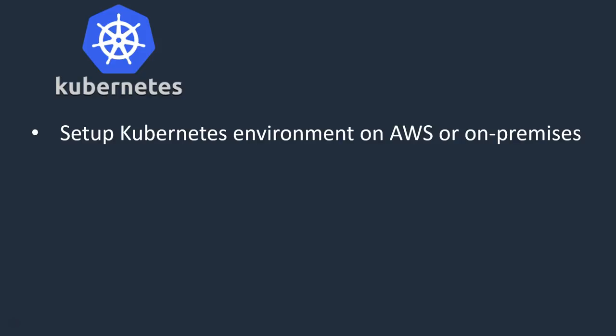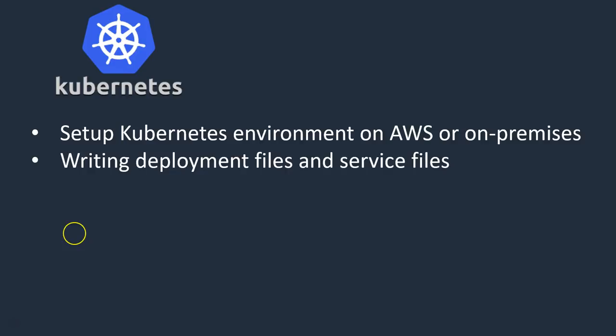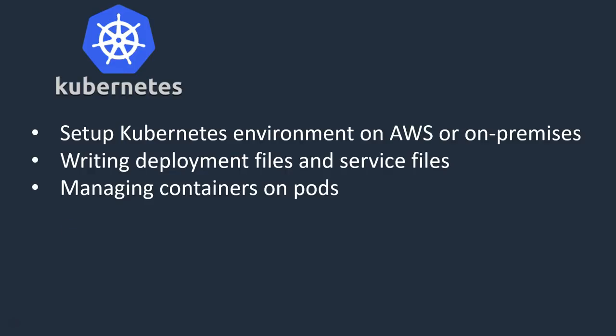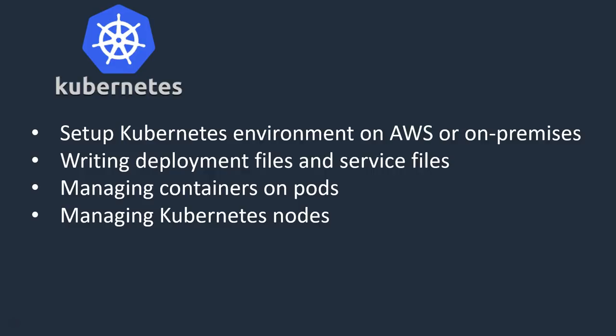Next comes Kubernetes. Setting up Kubernetes environment on AWS or on-premises. If you know how to set up Kubernetes on AWS, you can add that; otherwise you can just say on-premise. Writing deployment files and service files, managing containers on pods, managing Kubernetes nodes. These are the activities we can say under Kubernetes.